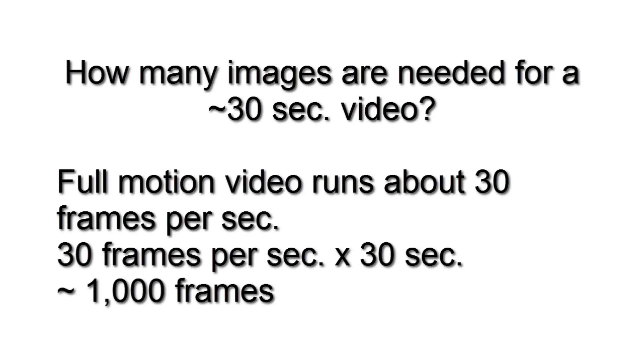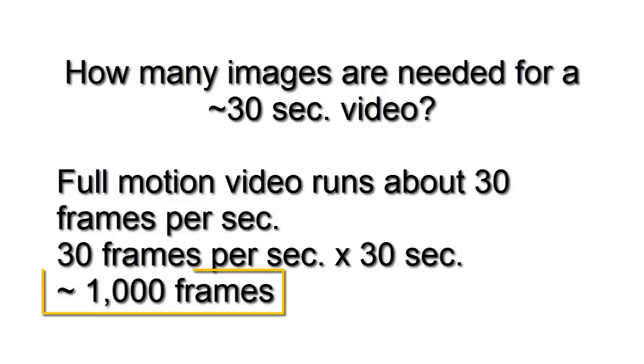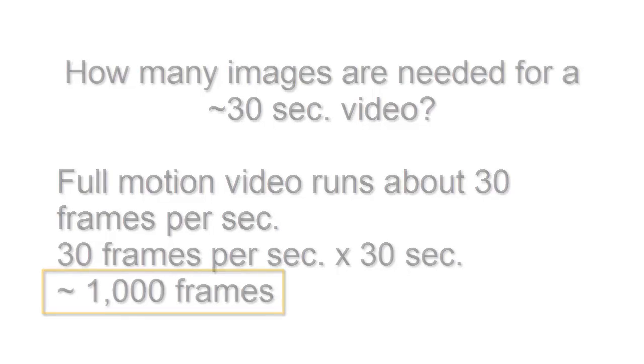I wanted a short video, about 30 seconds long. Full motion video runs about 30 frames per second, so that meant I had to plan for about a thousand frames in the sequence.